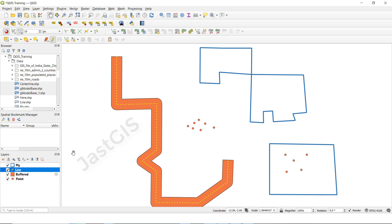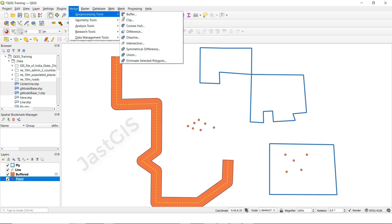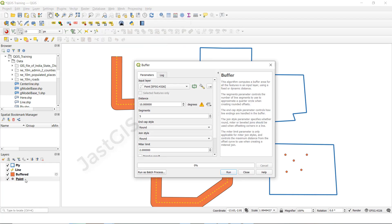Now we are going to create a buffer for the point feature class. Select the point feature, then go to Vector, then Geoprocessing, then click Buffer. You can see the selected feature is shown here. This time I will give the distance as 0.3.